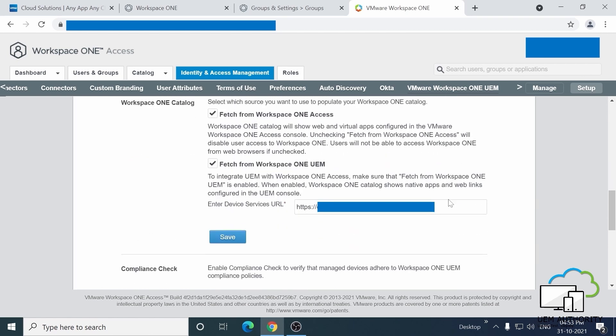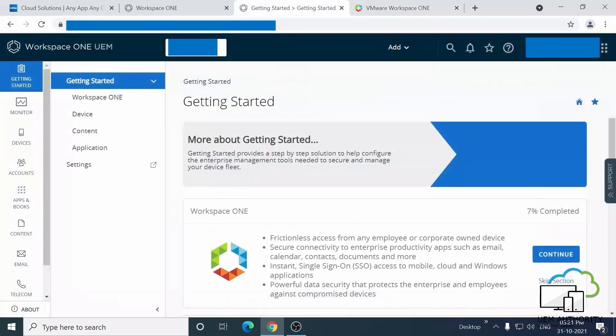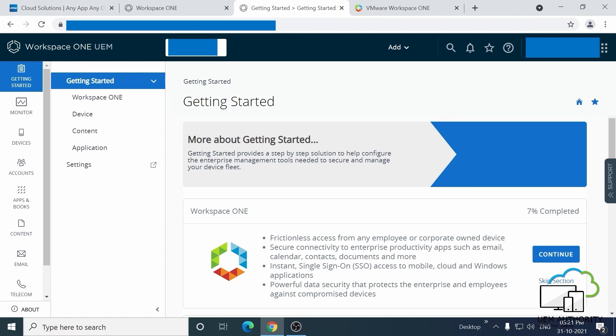Now, let's go through the steps to manually connect to Workspace ONE Access. In this, there are two parts. One is to create the service account with the console role admin and export the certificates. And the second is to generate the REST API keys. Let's get started with this service account.